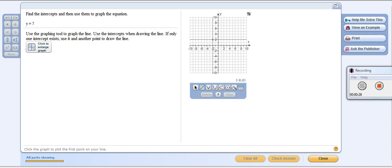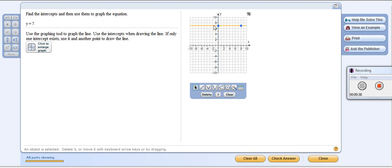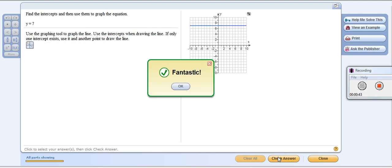So I have y equals 7. Here's my intercept at y equals 7. When I drag that out, here will be another point on the line. So I would have a horizontal line passing through at y equals 7. We can check the answer real quickly and see that, yeah, that works.